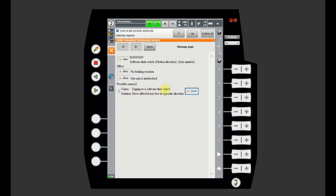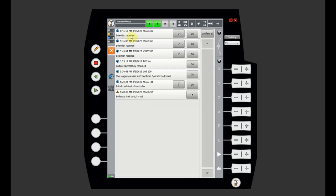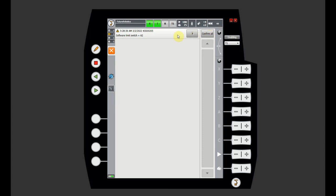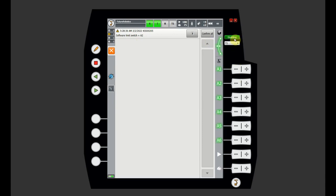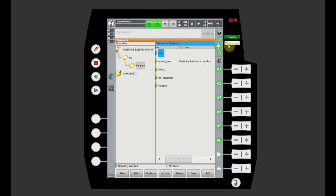In our case, the robot moved to the axis limit switch and you need to move in the opposite axis direction to free it. Sometimes you do want to click OK on all messages — that's why there is the Confirm All button. When you click it, all clearable messages will be gone, except for messages that cannot be cleared yet. So in our case, the software limit on axis 2 remains until we jog using A2-minus, after which the message disappears because we are no longer touching axis 2.